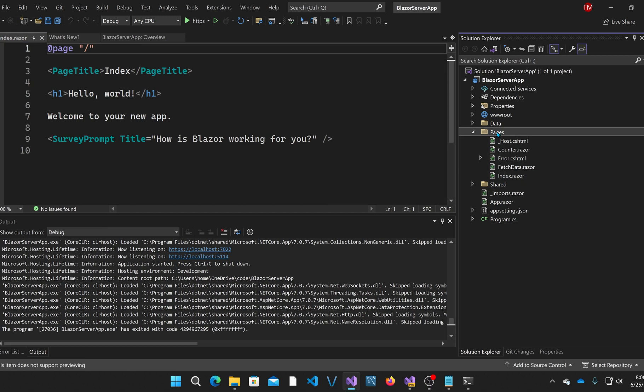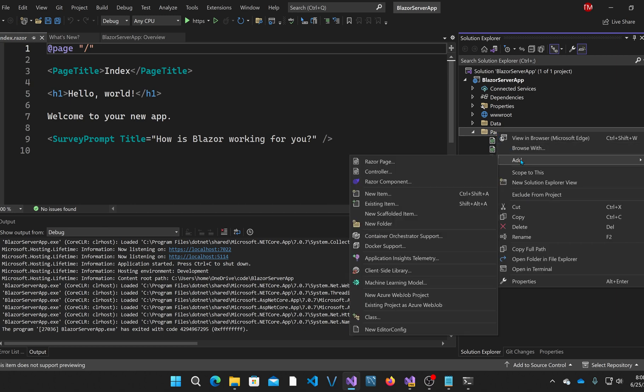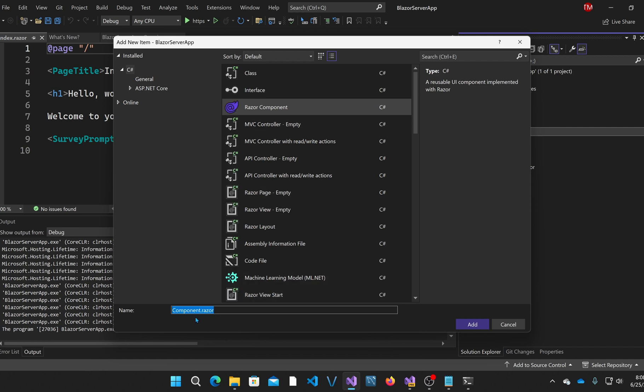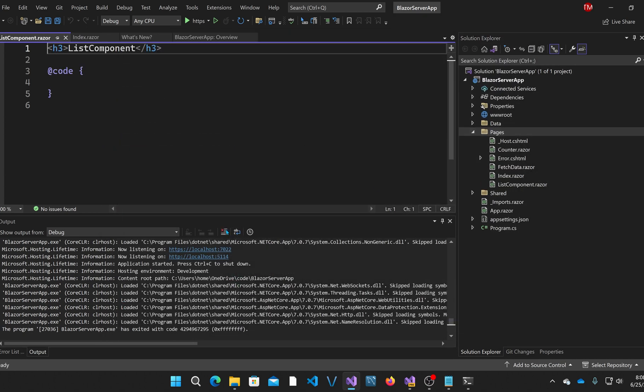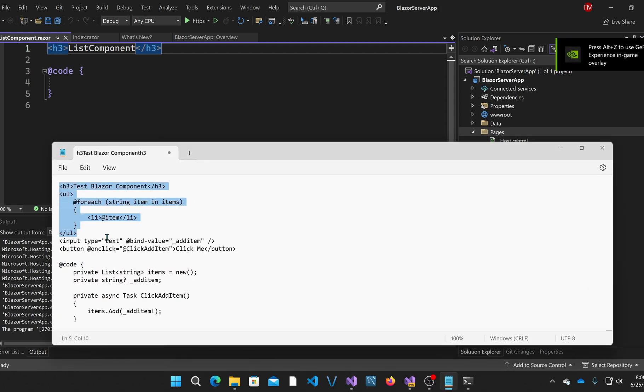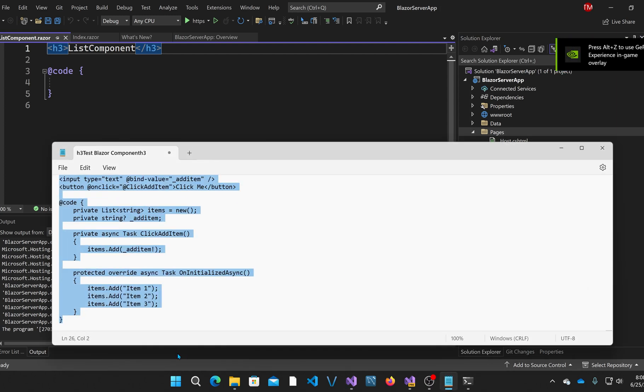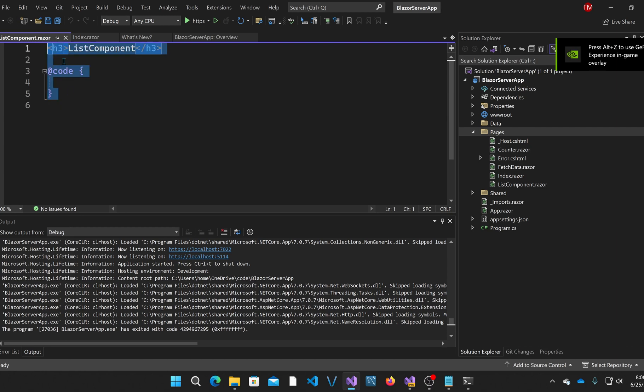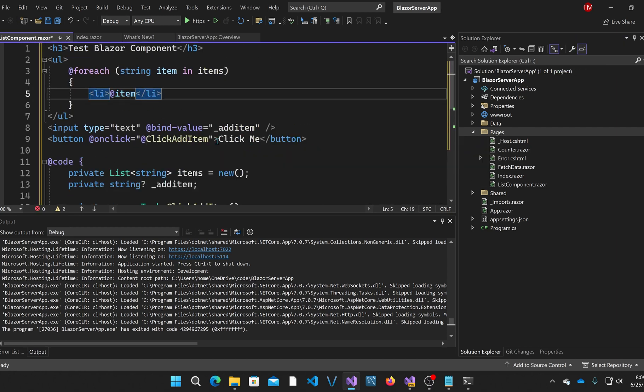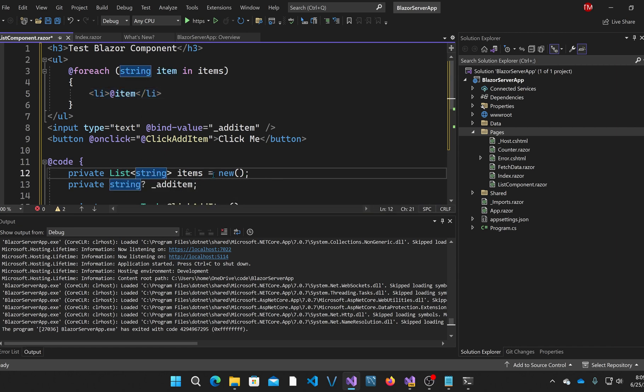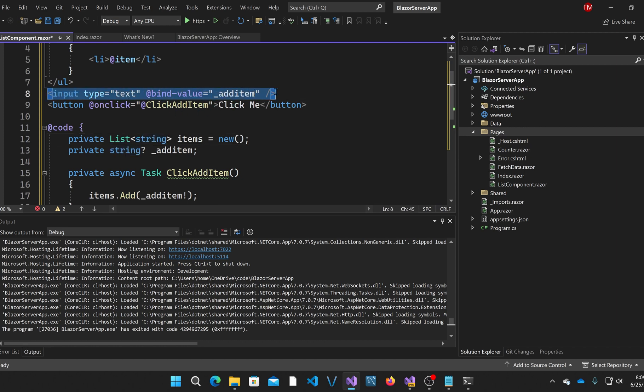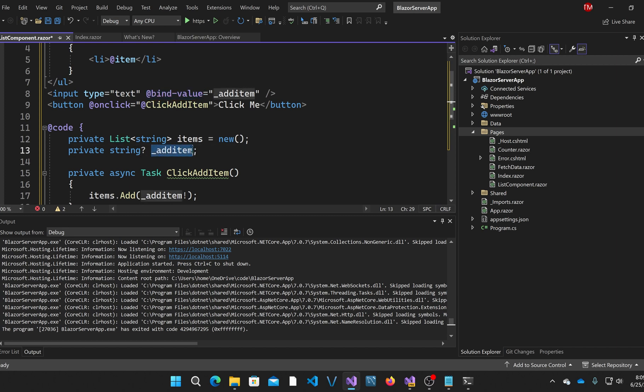I'm going to call it list component. I'm going to paste in some code that I've already written. It's pretty simple. It's basically a list of items that are stored in a generic list of strings, and underneath the list of items there's a text area to add an item. You type it in and you click the button and it adds it.